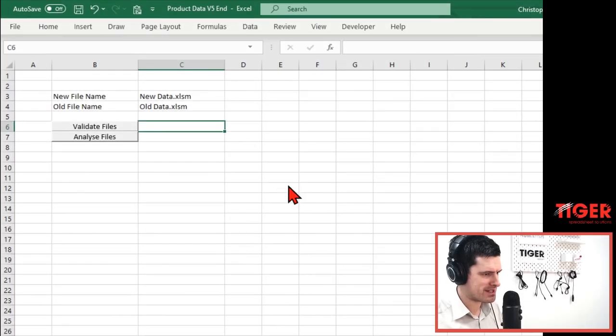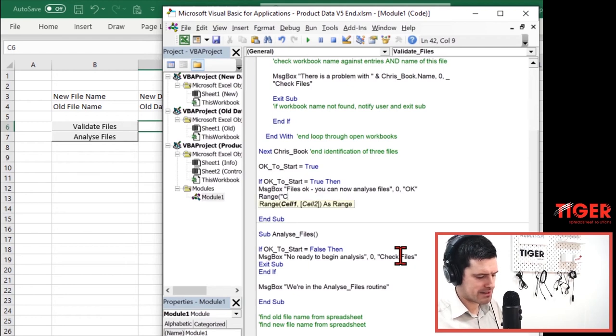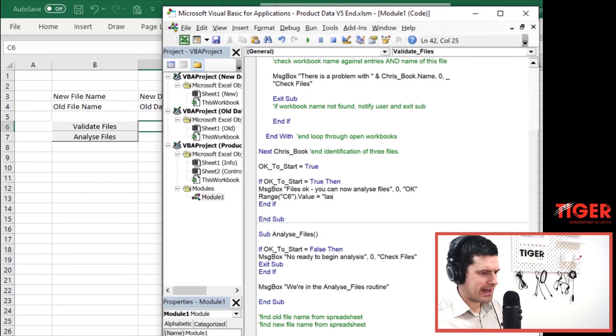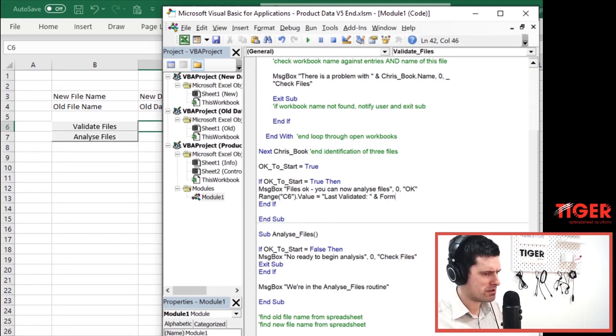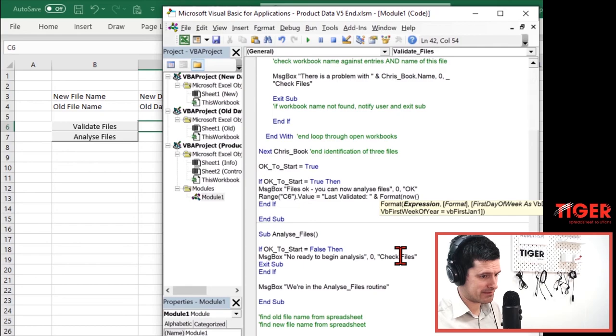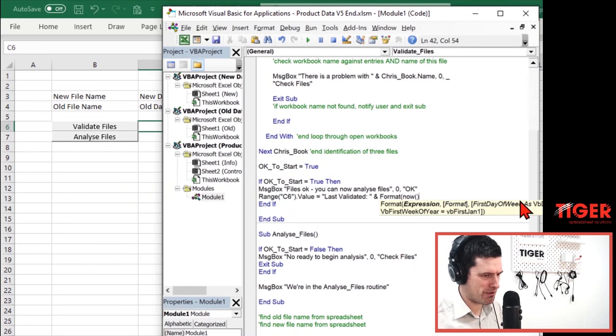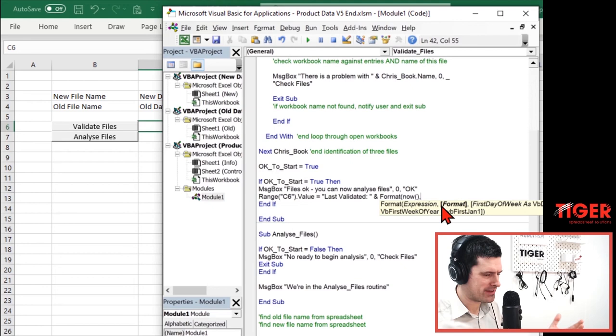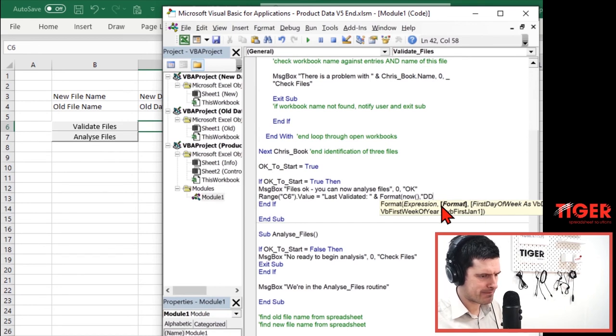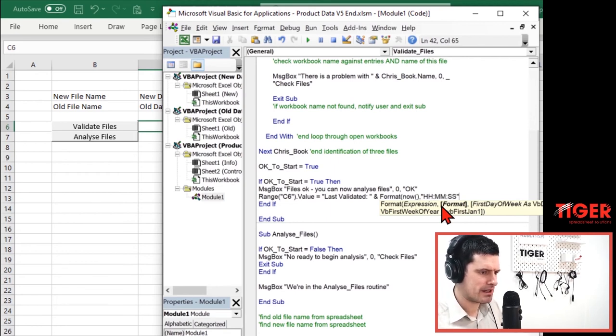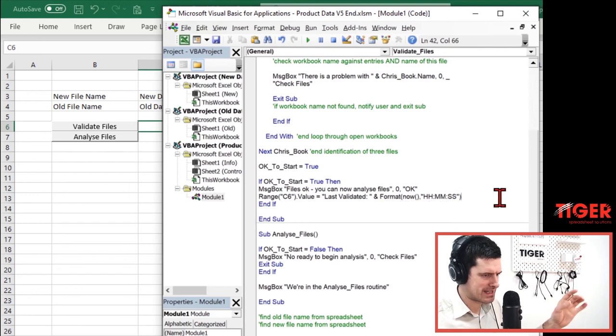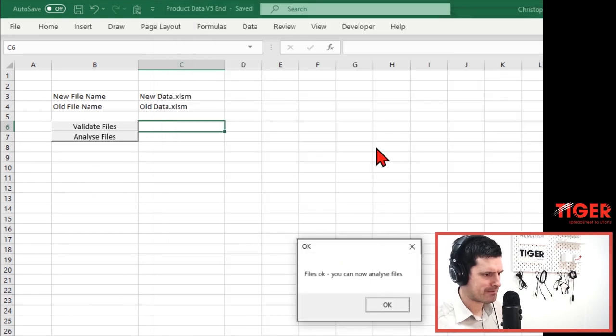So what's this range? C6. So range C6 dot value equals. We're going to say last validated here and then the and sign. And then we want to just put the date and the time in there. Now, I'm not absolutely sure if this is going to work, but this is in the spirit of what we do on the channel. Sometimes it doesn't work and we work through it. But I want now this now construct that gives us the day and the time now and then the format. Let's keep it simple. Let's just have the time. So let's have hour, hour, minute, minute, second, second. And then you can expand this, build on this if you want to put the date in there as well. So this is exactly what I do on customer files.